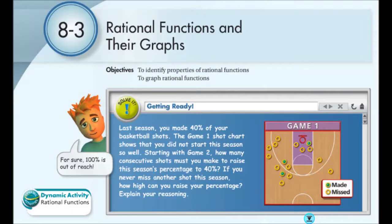Welcome to the 8.3 notes where we're going to look at rational functions, how to graph them, talk about their properties, and how to graph them. Let's go ahead and get started.